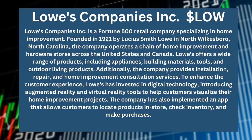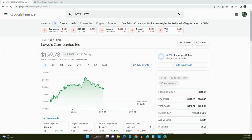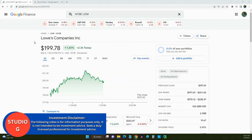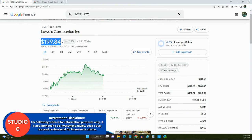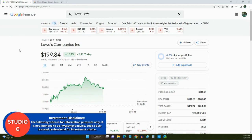Okay, so now we're on Google Finance, and I'm on Lowe's homepage for Google Finance. And right now, their company stock price is at $199.78. Now, their stock symbol is LOW, and they're listed on the New York Stock Exchange.